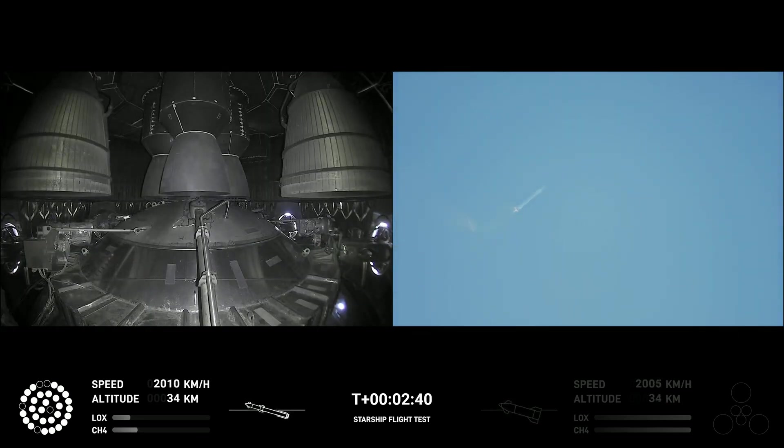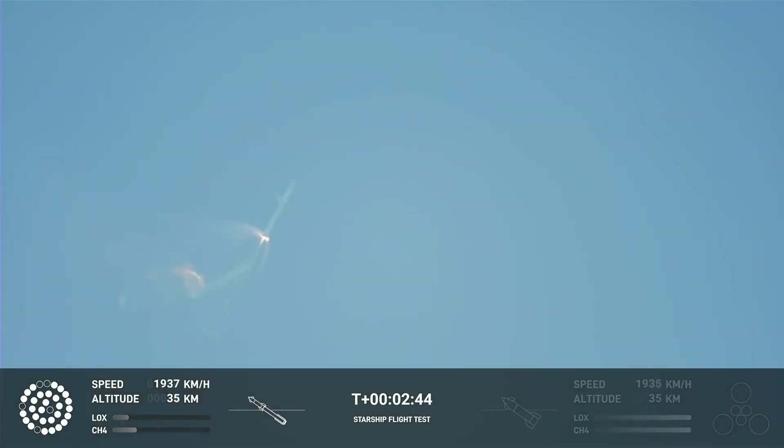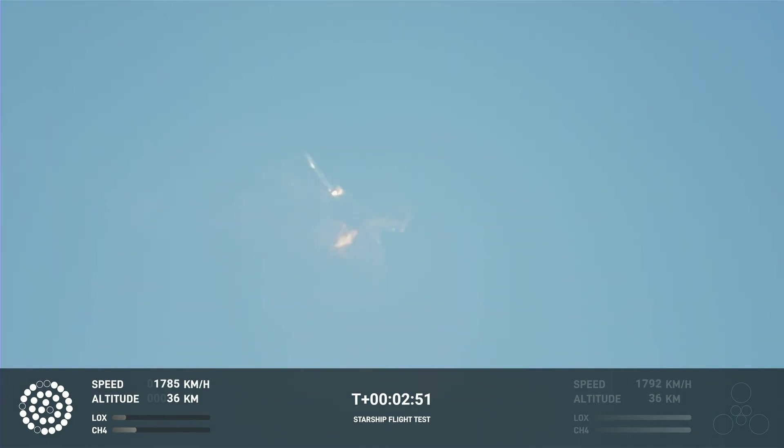Continuing to fly, 2 minutes 40 seconds. Let's get ready for main engine cutoff. Beginning to flip for stage separation.